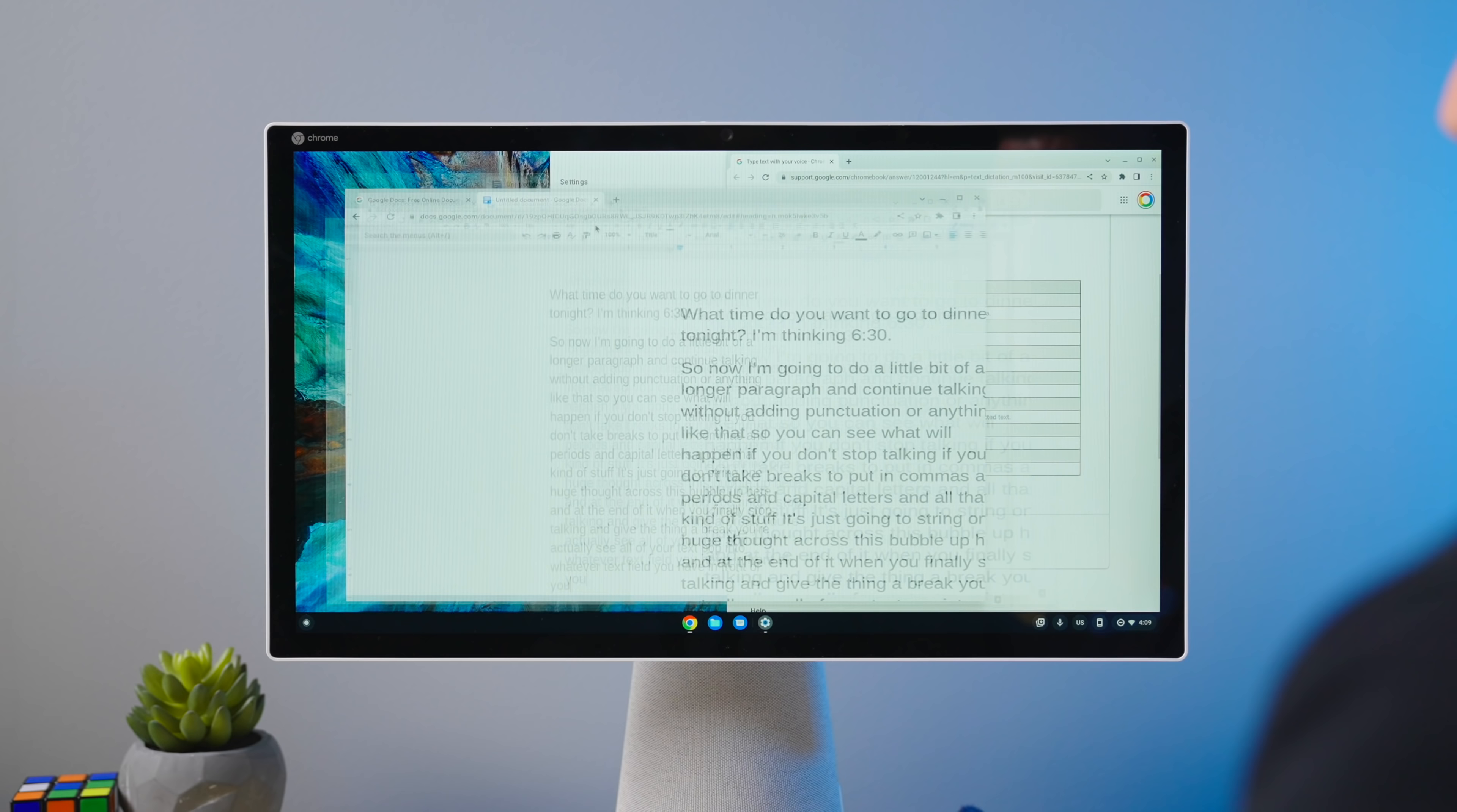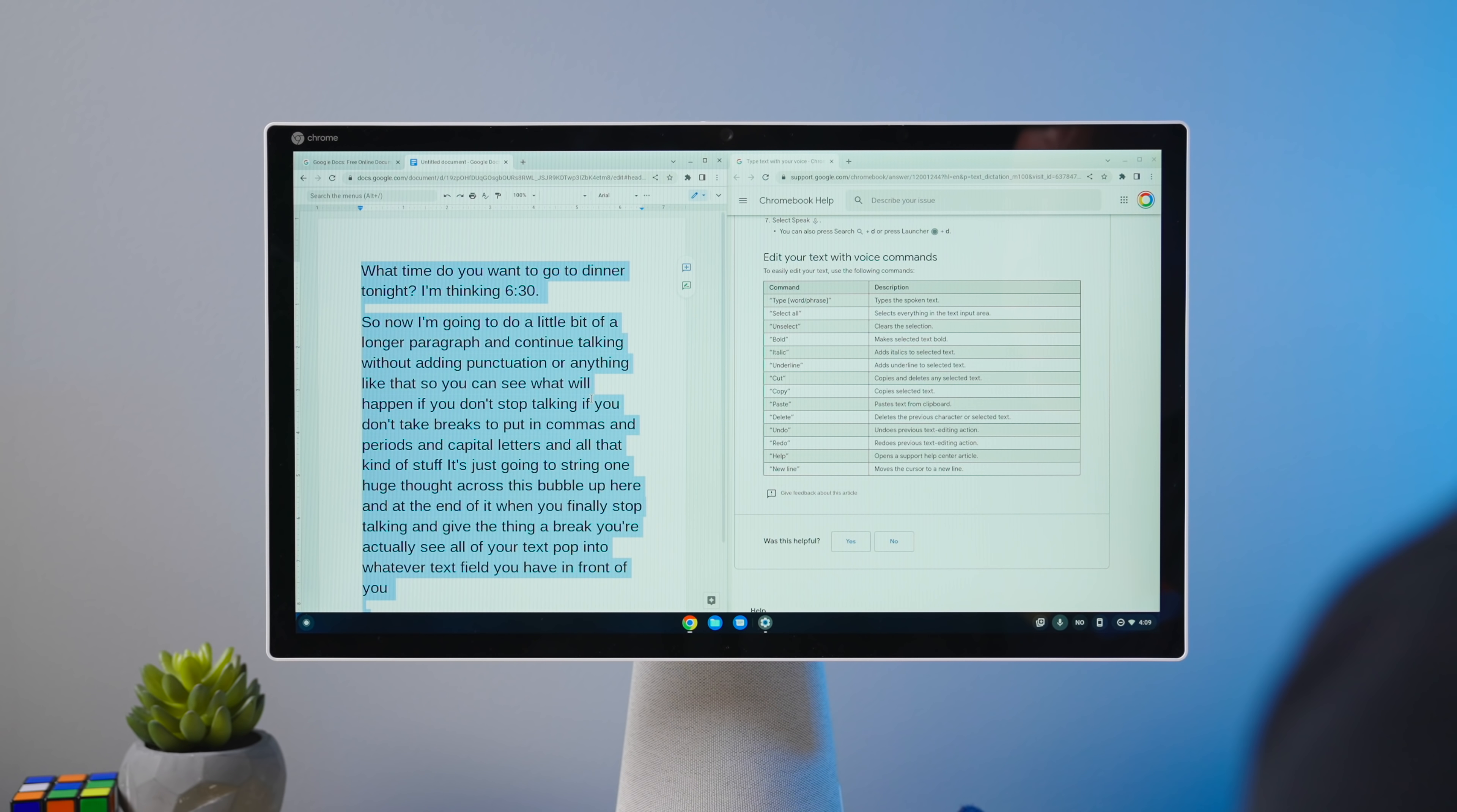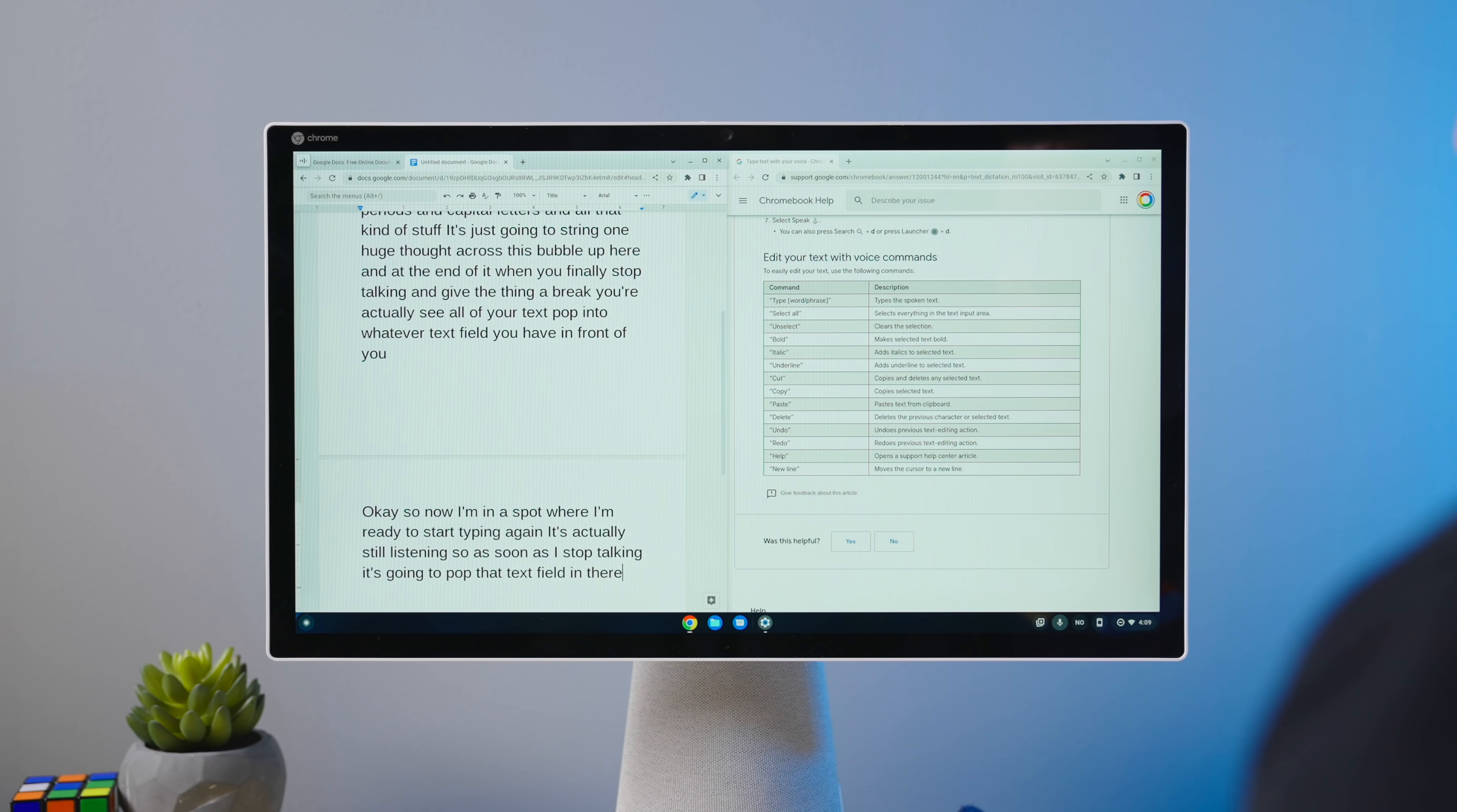And just like when I said help, it brought me to this page. These other ones work in the exact same way. So I'm going to drop this over here on the side, so you can kind of see these in real time. And I'm going to put my cursor in here. And let's do, we'll do some selecting and unselecting real quick. Select all. Unselect. Okay. So now I'm in a spot where I'm ready to start typing again. It's actually still listening. So as soon as I stop talking, it's going to pop that text field in there.